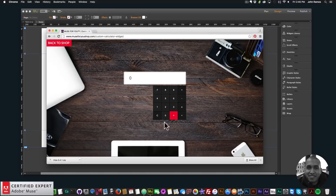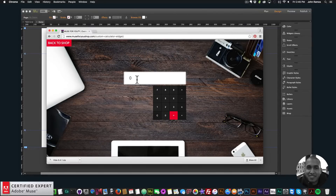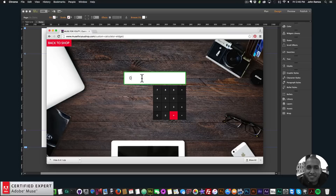All these buttons are customizable — you can customize the color and the font of these buttons, and you can also customize the text input. In this video tutorial I'm going to show you how to access this widget and how to use it. So let's begin.